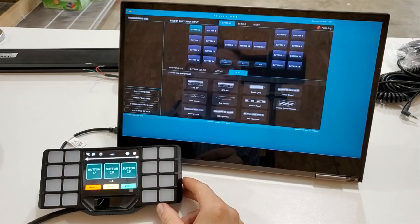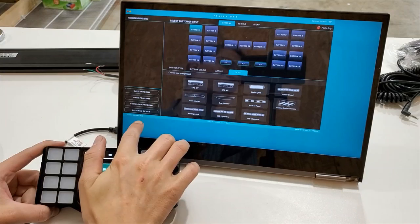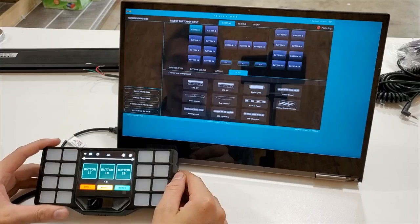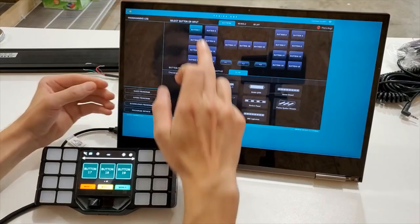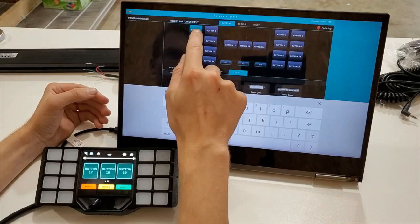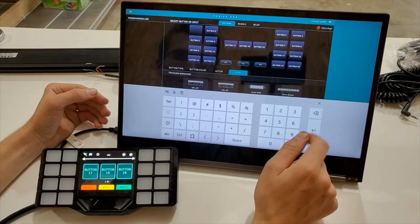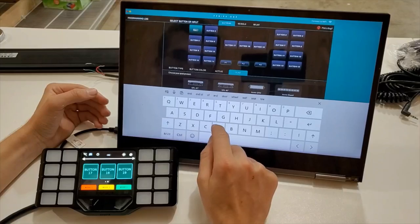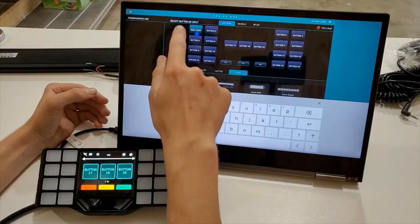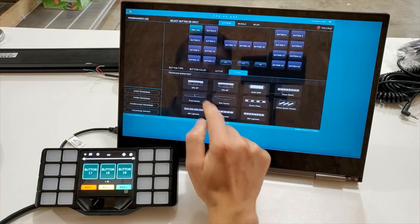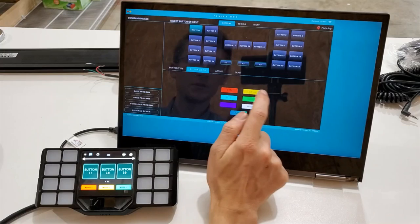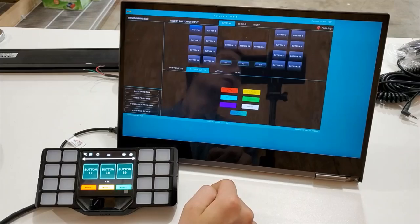So you can see here we have the controller connected to our computer software. It says device connected in the corner there. We are going to show you how to program it. Let's start with button one right here. Tap that button. That allows you to edit it. Let's put that as rear flash. You can choose the button color. We'll choose blue for that. The button color will go to blue.